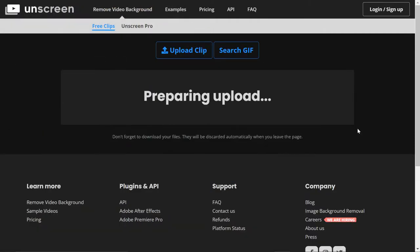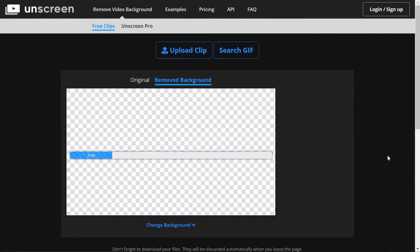I'm just going to double-click on it, and it's going to take that video of me, upload it to this site, and then it's going to remove the background.